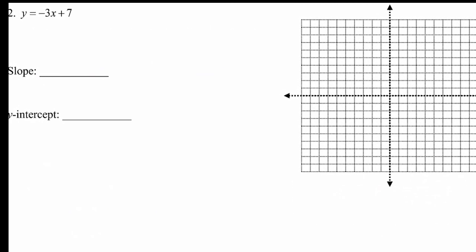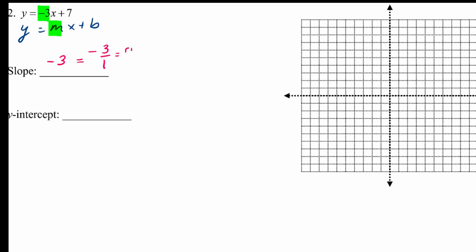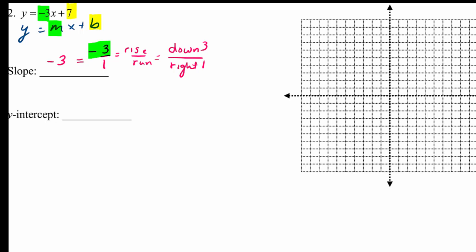In this example we have the equation y equals negative 3x plus 7, which is in slope-intercept form. We can read the slope from the coefficient of x, so the slope is negative 3. Written as a fraction, negative 3 over 1 — that means we go down 3 and then right 1. That's our slope. But first we need a starting point, and for that we use our y-intercept. The y-coordinate of the y-intercept is 7, so our y-intercept is (0, 7) — that's our starting point.